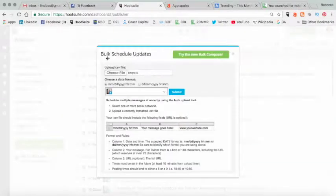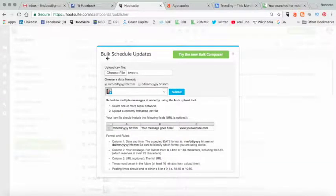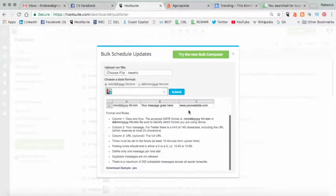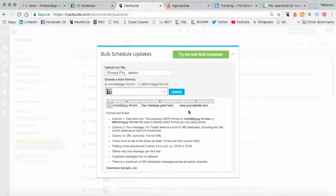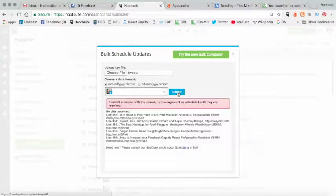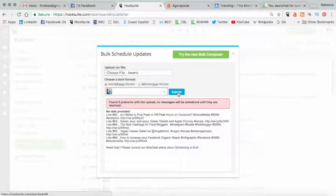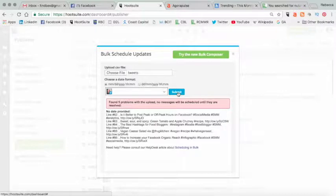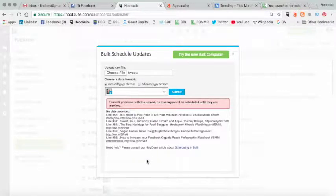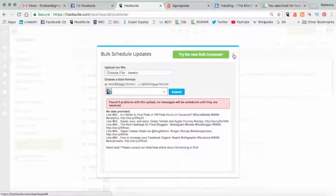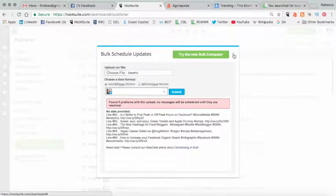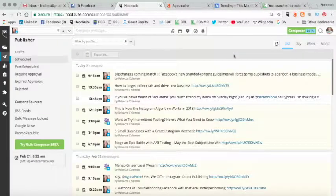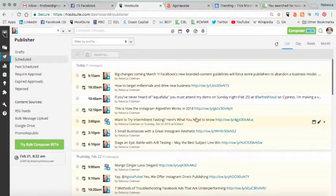I'm going to choose the file from my desktop. Here it is, tweet CSV. And assuming I've done everything correctly, when I hit submit, it's now going to schedule those 63 tweets. I haven't done everything correctly, so it's not going to work. I have to go back and fix a couple of things in there to make it work. But basically that's as simple as it is.